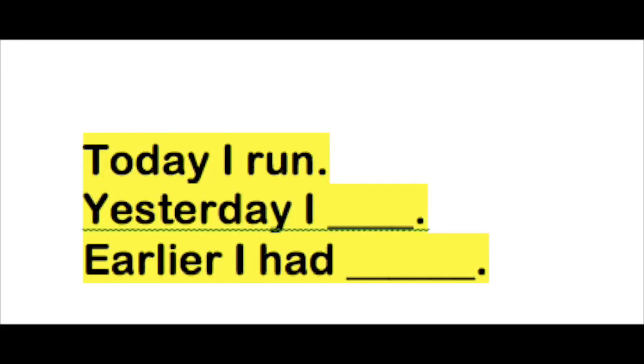Today I run. Yesterday I ran, R-A-N. Earlier I had run, R-U-N.